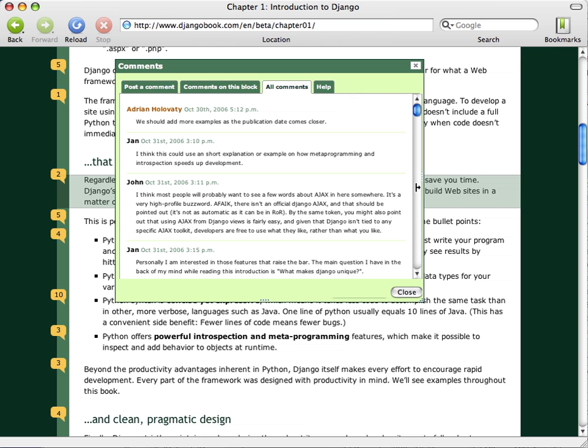By opening up their writing to the community of Django users, Adrian and Jacob are soliciting and reacting to feedback on a raw first draft that previously they wouldn't have been able to get until they'd actually published the book.